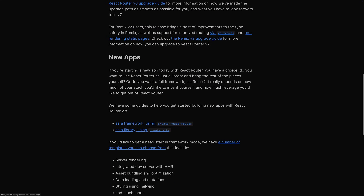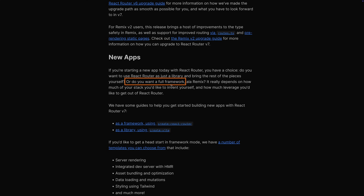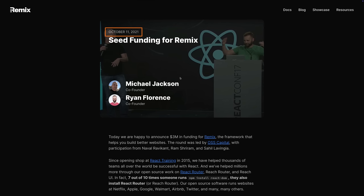So why do we have this new version if it's essentially like the old version? For one, there are breaking changes, so technically it makes sense to release a major version. But also because there is now an entirely new way of using this package — you can use React Router as a framework. To understand this, we have to look at the history of React Router, which has been the most used and popular React routing library for a very long time.